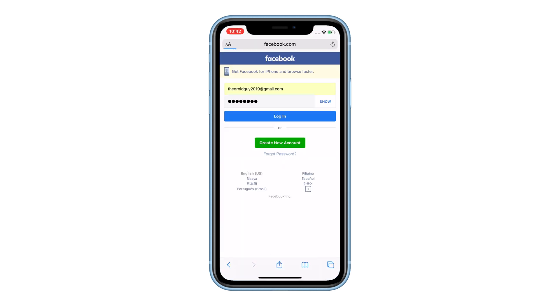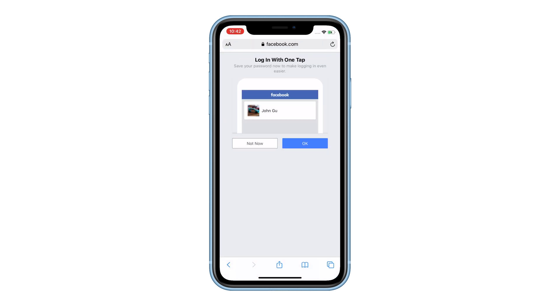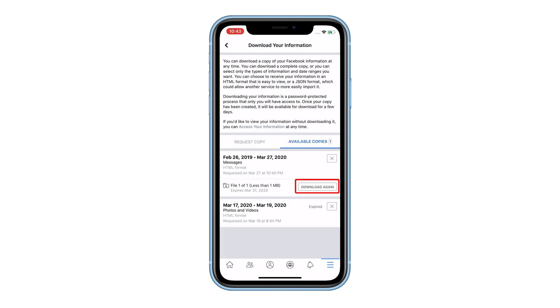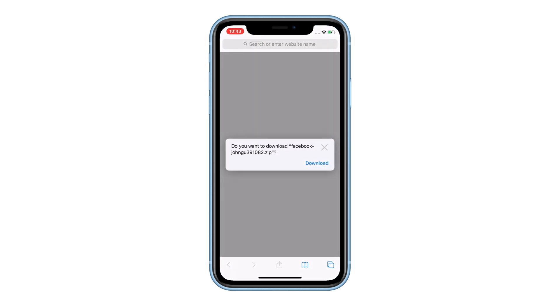You need to log in to your account on the browser so that you can have access to the file. Once you've done that, open the Facebook app and then tap Download again. This time, it will take you directly to the download page.